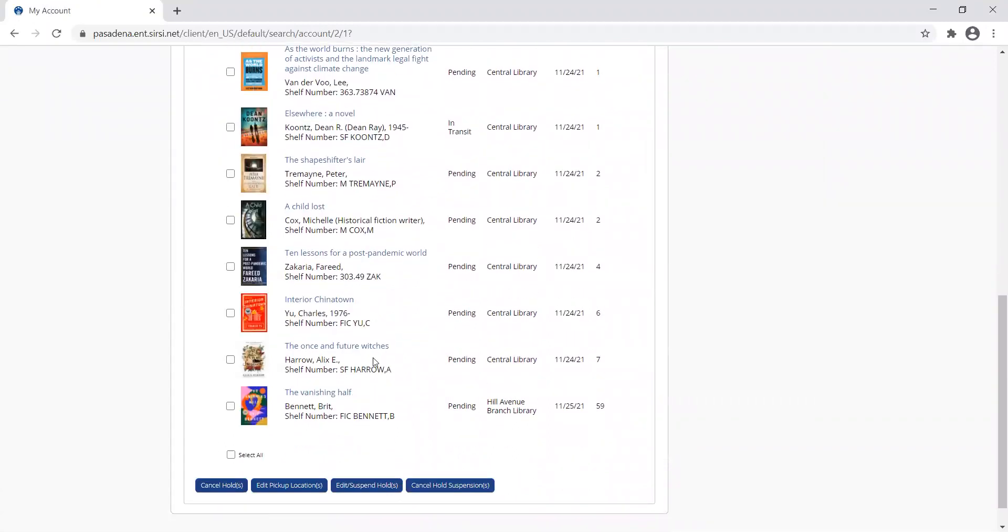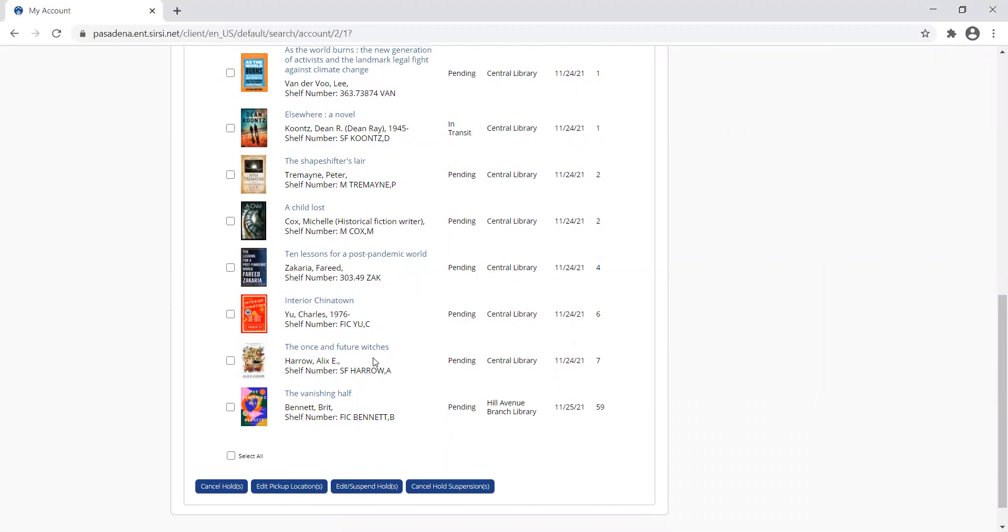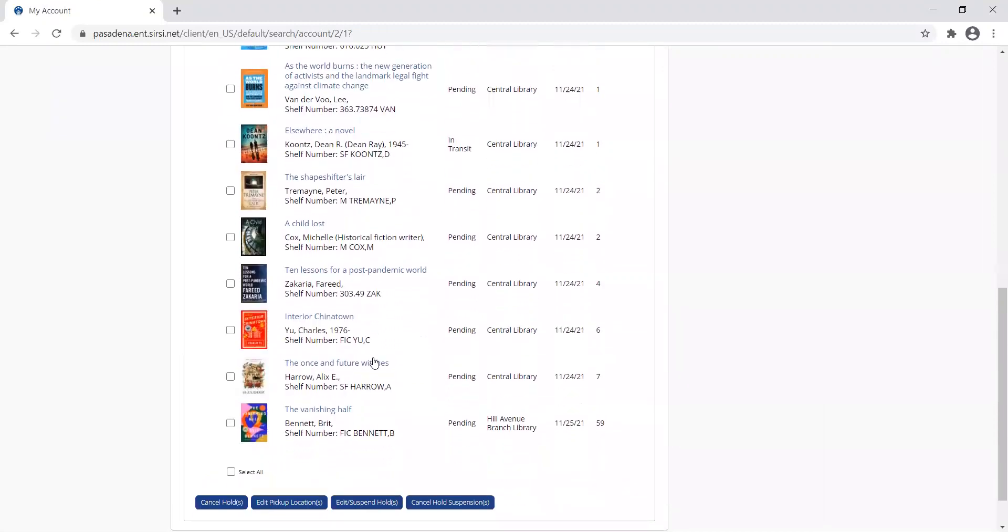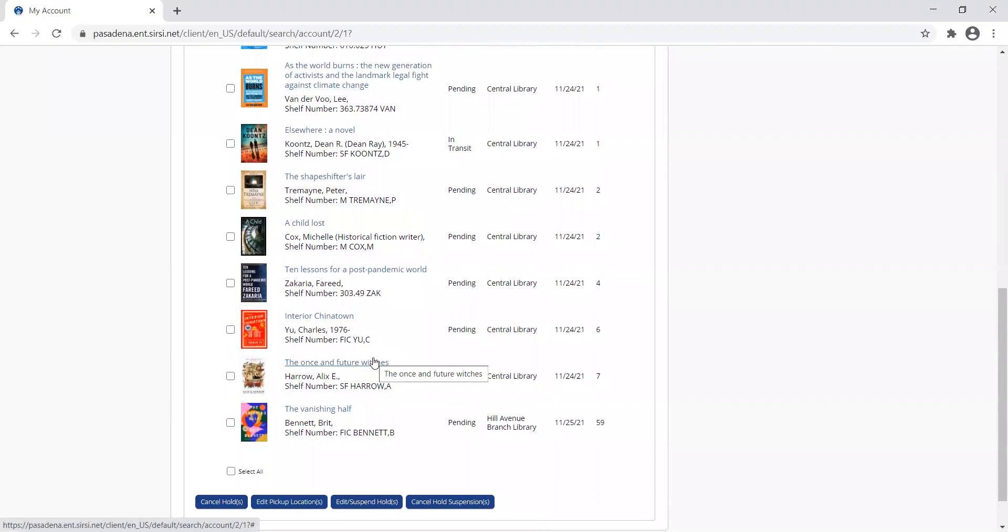Something else neat that you can do to manage your holds is edit your pickup location. Let's say this Vanishing Half I put on hold, I accidentally clicked the wrong branch and selected Hill when I meant to say Hastings.